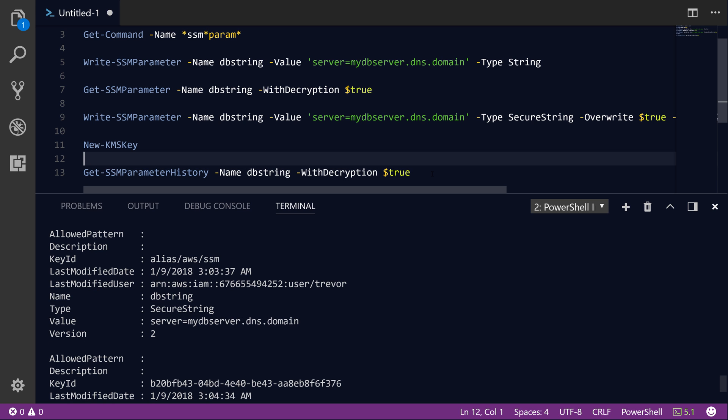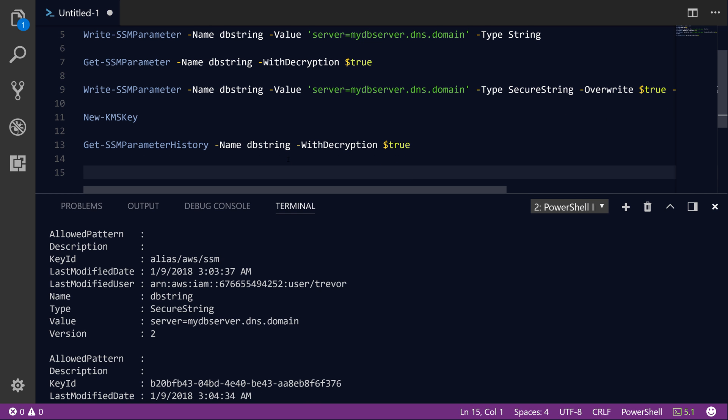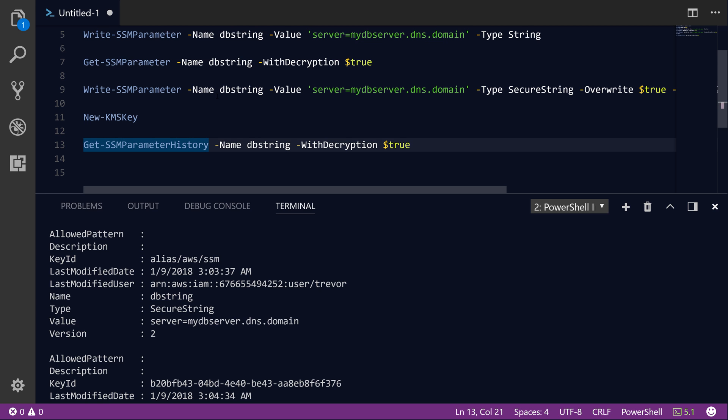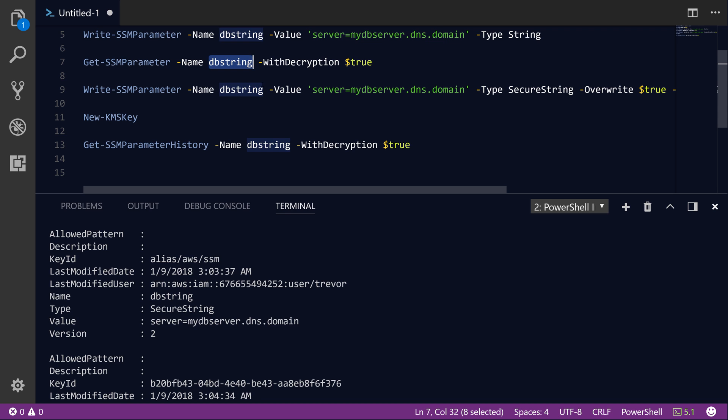Now, something to note from an identity and access management policy perspective is that you need to make sure that your program does have access through an IAM role or an IAM user account. And those IAM roles or users should have an attached policy that grants permission to the specific parameter that you're trying to retrieve using its ARN. But you'll also have to make sure that the user or role has permission to the KMS key that was used to encrypt the value so that it's able to call the decrypt operation as well. So you need to make sure that you grant the decrypt operation in KMS even though we aren't calling that API directly.